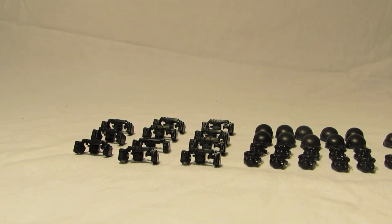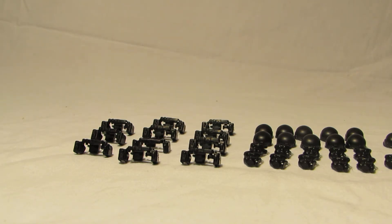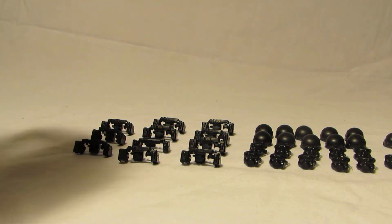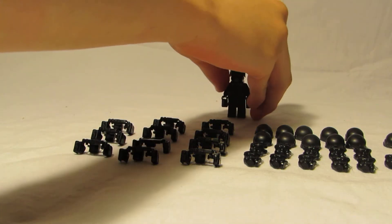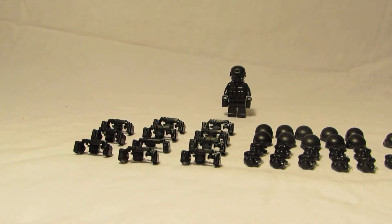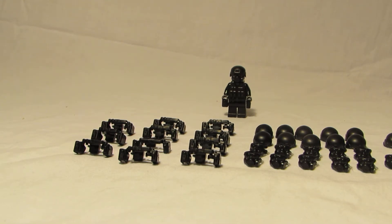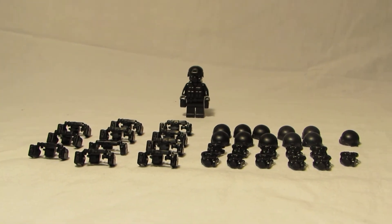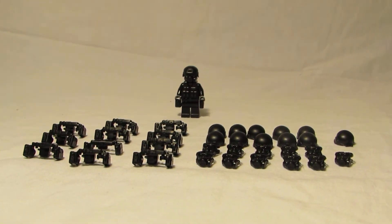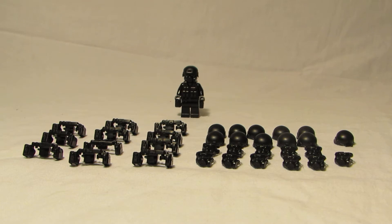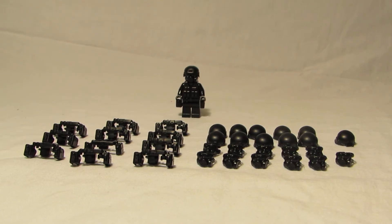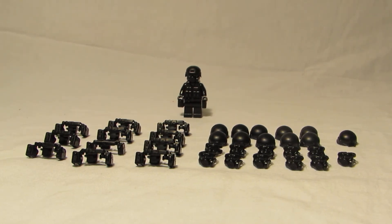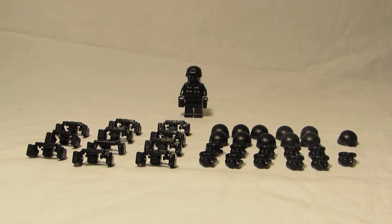If you're wondering where I ordered this from I did not order it from the official MinifigCat website. I actually ordered this from their store on BrickLink and this was several months ago.